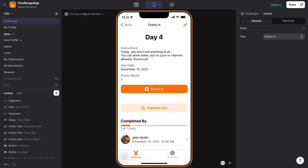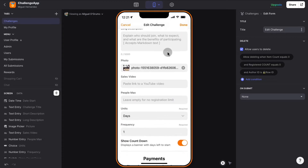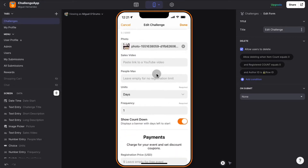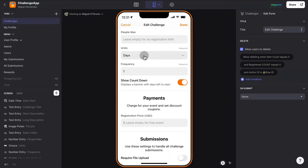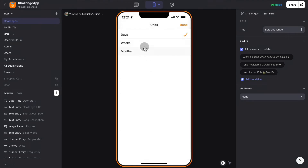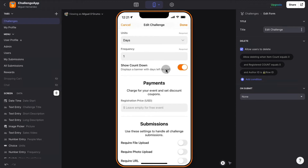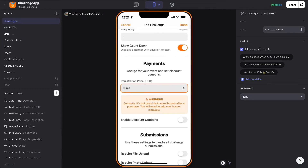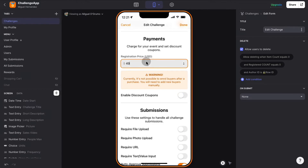If I go back as administrator, I can go to all the settings — there are many settings here. You can add a short description, a long description, a photo or sales video, set the maximum number of people that can join the challenge, the units of the program (day, weeks, or months). There's also a countdown timer to create a sense of urgency before people join, and before the event starts you can charge for the event and enable discount coupons if you want.